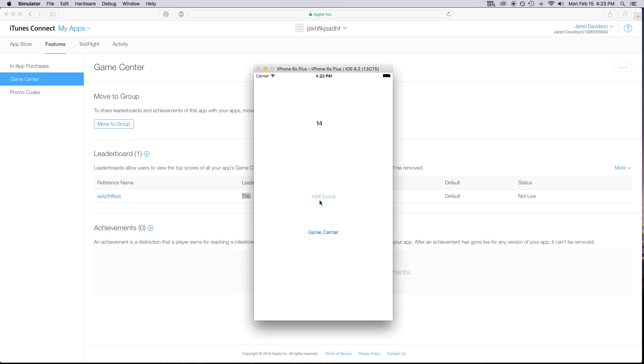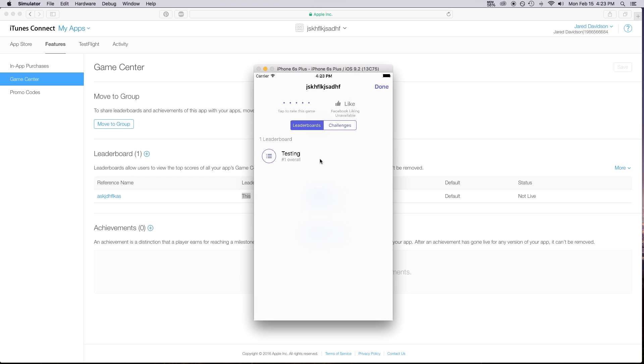Hey, what's going on everybody, Jared here. Today we're going to be working on how to use GameCenter. We'll start by creating a simple application that adds some score and has a button that calls GameCenter. We're going to learn how to authenticate our player, make our player login if not authenticated, save our high score in a leaderboard in GameCenter, and present that view in our application.